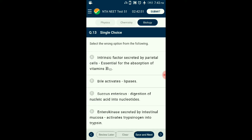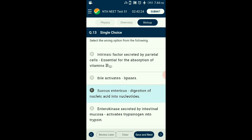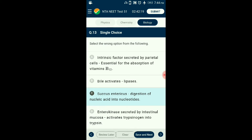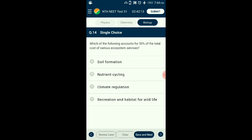Question number thirteen: Select the wrong option. Succus entericus is the intestinal juice secreted by the mucosal epithelium of the small intestine, containing enzymes like lipases and dipeptidases. Nucleosidases that break nucleic acids into nucleotides are found in pancreatic juice secreted by the pancreas, not in succus entericus. The answer is option C: succus entericus — digestion of nucleic acid into nucleotides — is the wrong option.